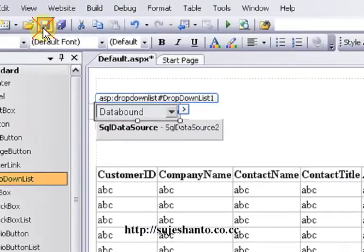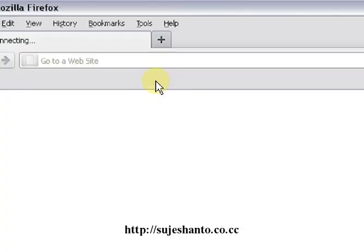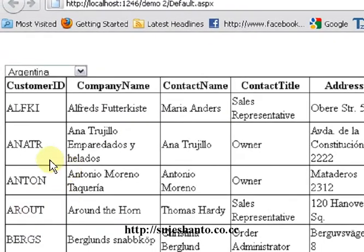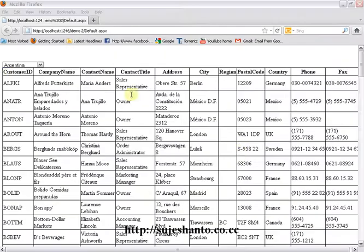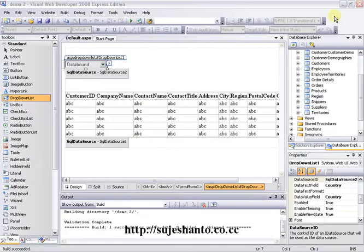I will save the page and run it — Debug, Start Without Debugging. We can see the drop down list. I will select Argentina, then Brazil. There is a postback but there are no customers shown in Brazil because the grid view is not yet configured. I am going to close the browser.